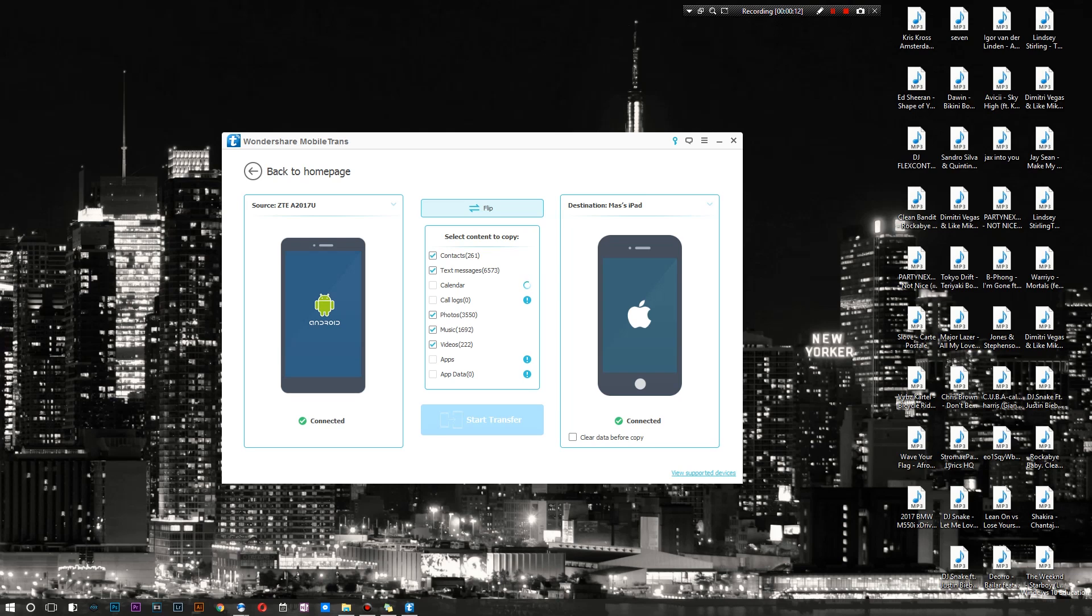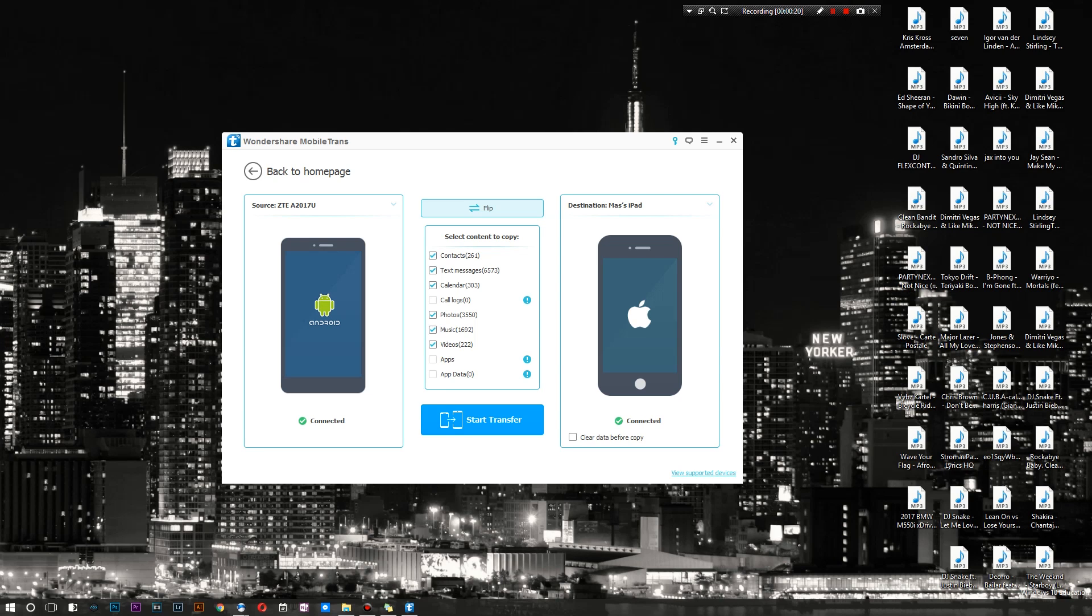It does take a few seconds to process some of the information. For example, I have a lot of text, contacts, music, and so on and so forth. There's only certain things that I'm actually gonna go and transfer.